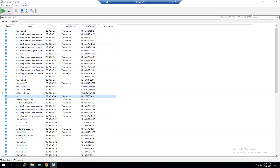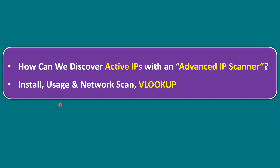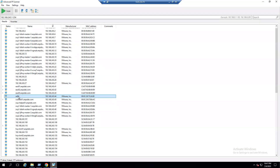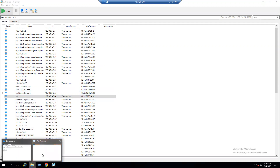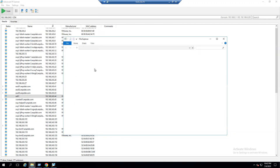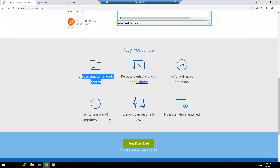Now let's observe the usage features. The first feature is easy access to network shares. If you select any system in the results and click Explore, it will ask for a username and password. Once entered, you can access the network share — this works not just for Windows systems but for Linux systems as well.